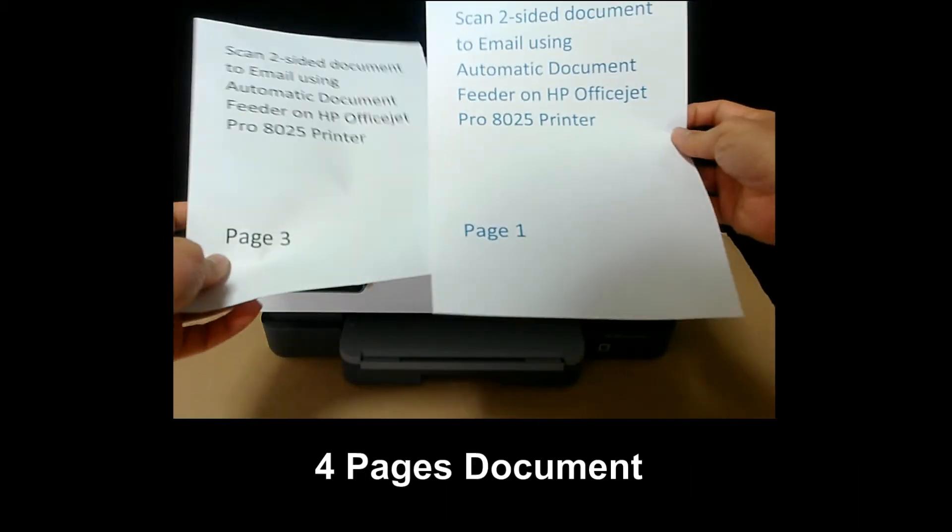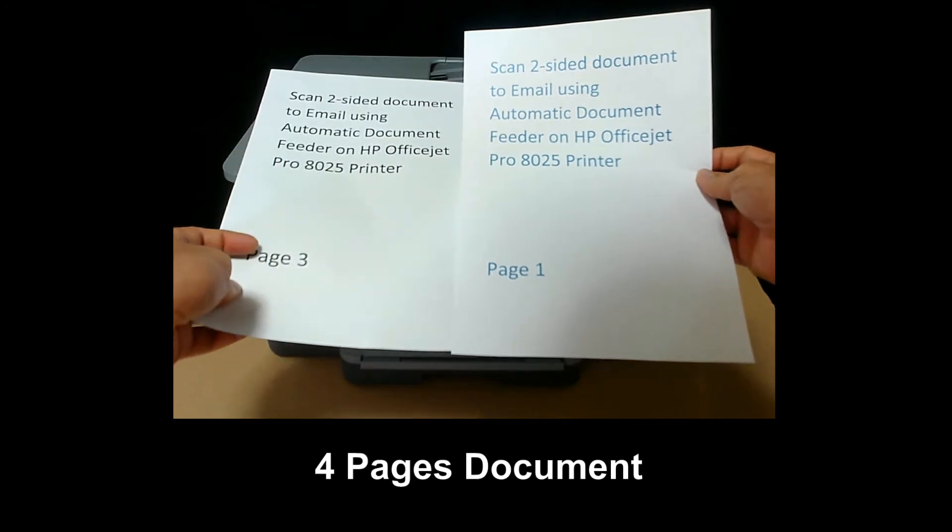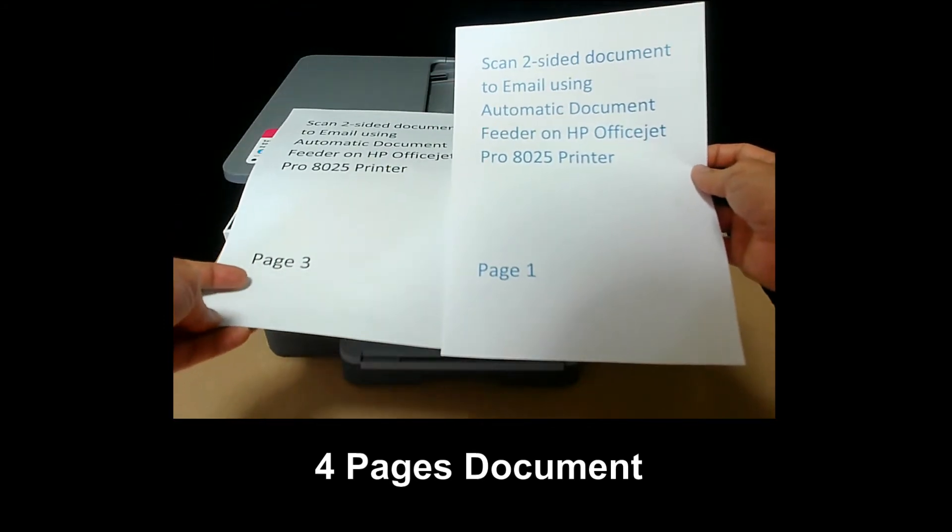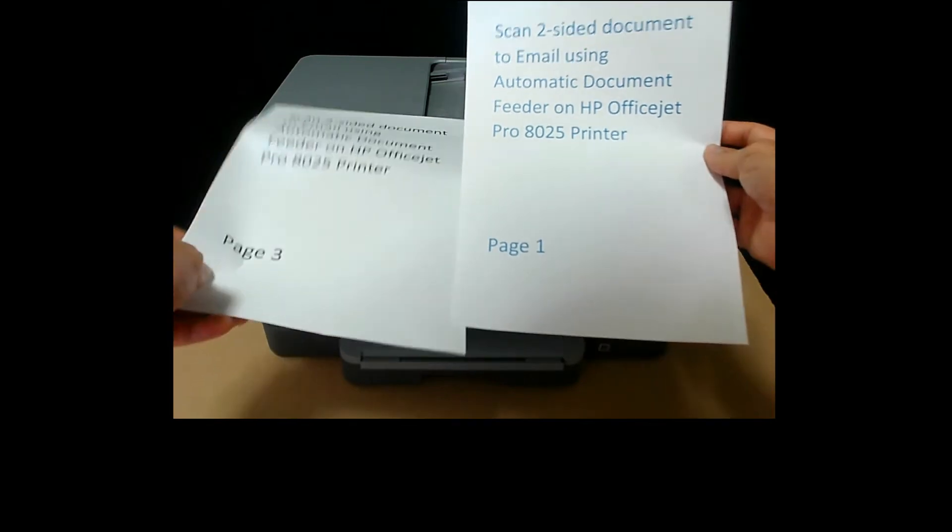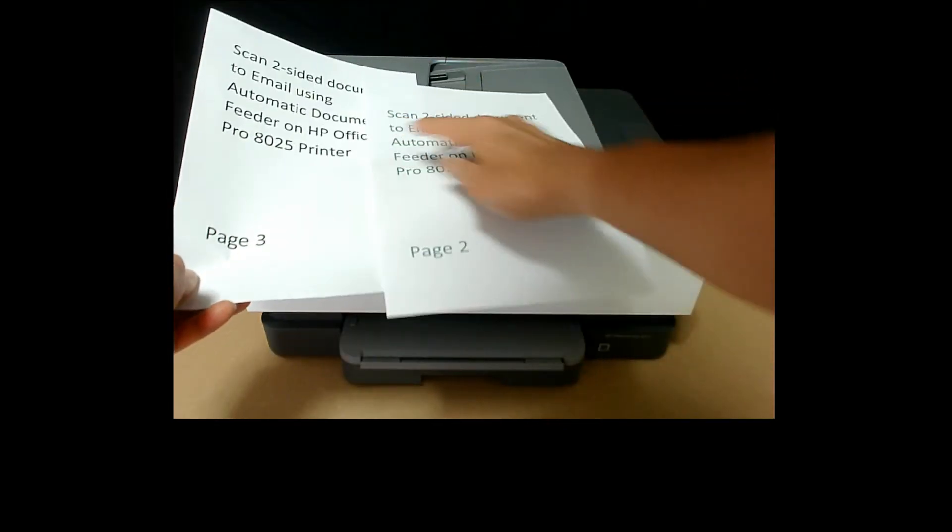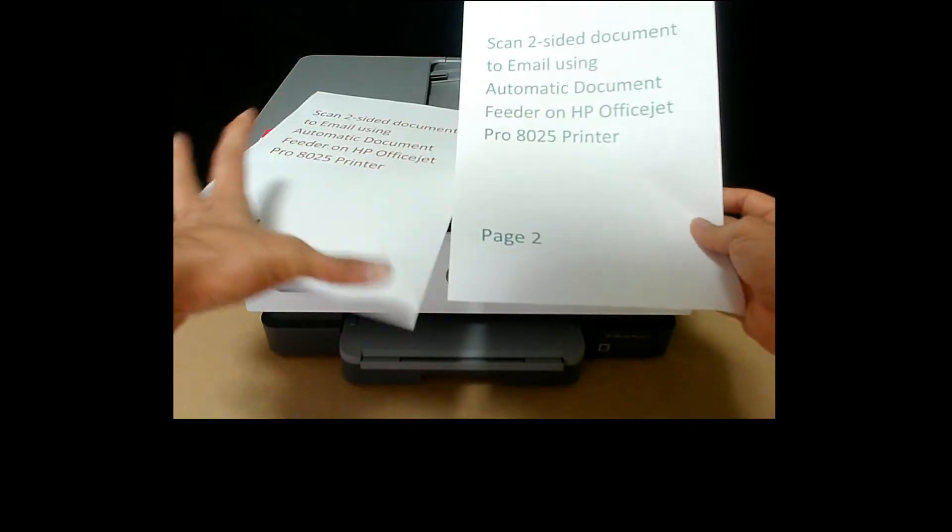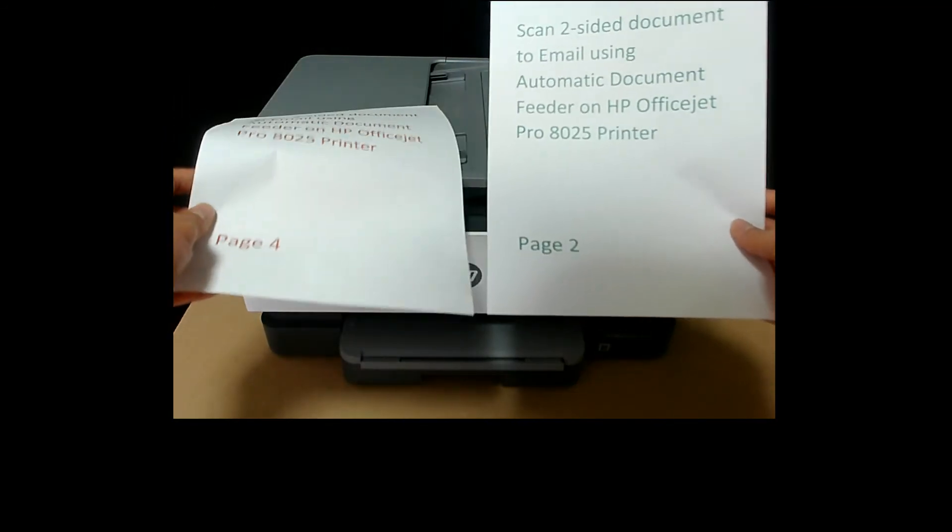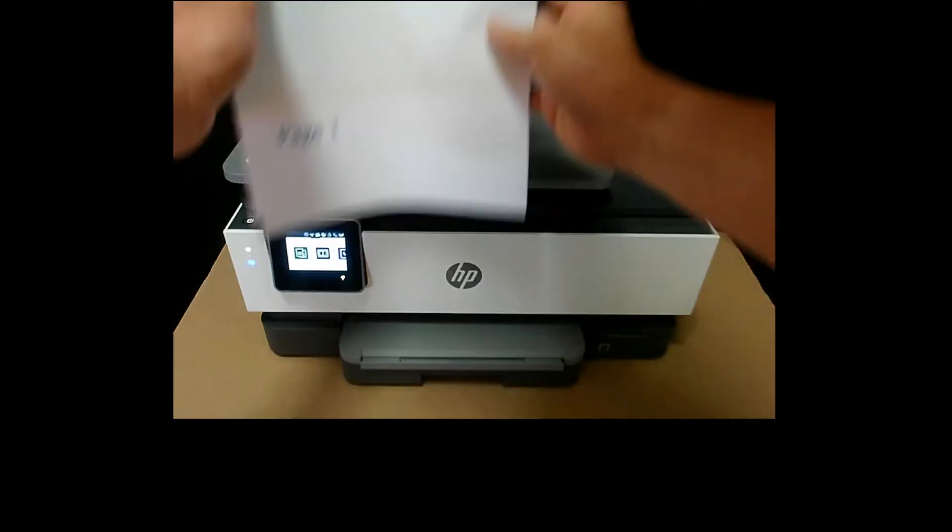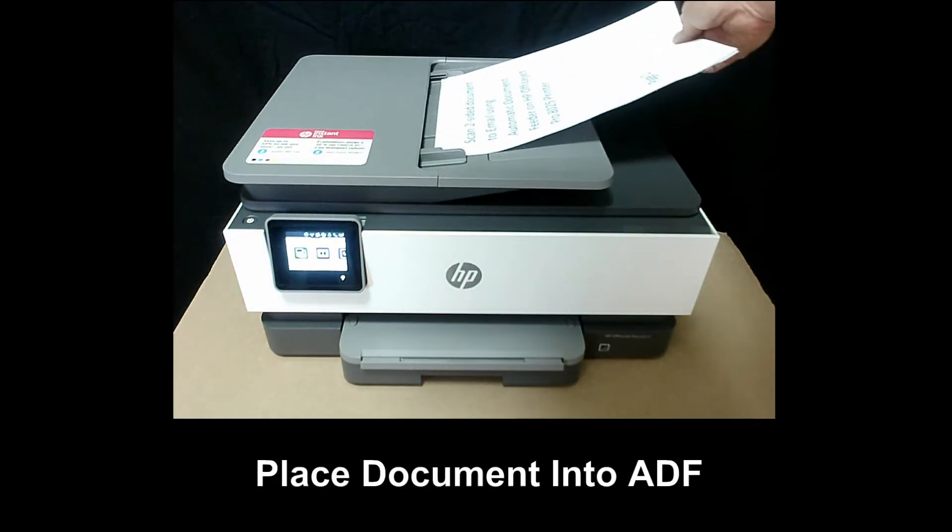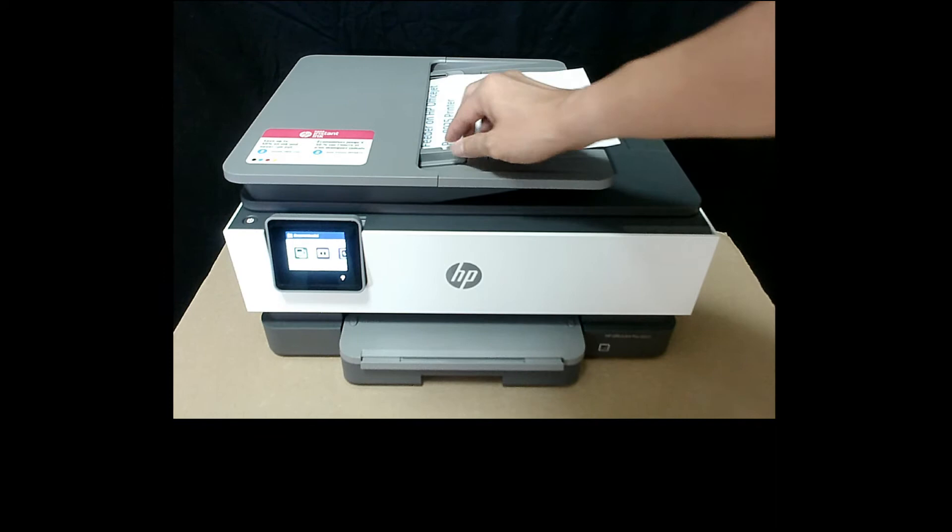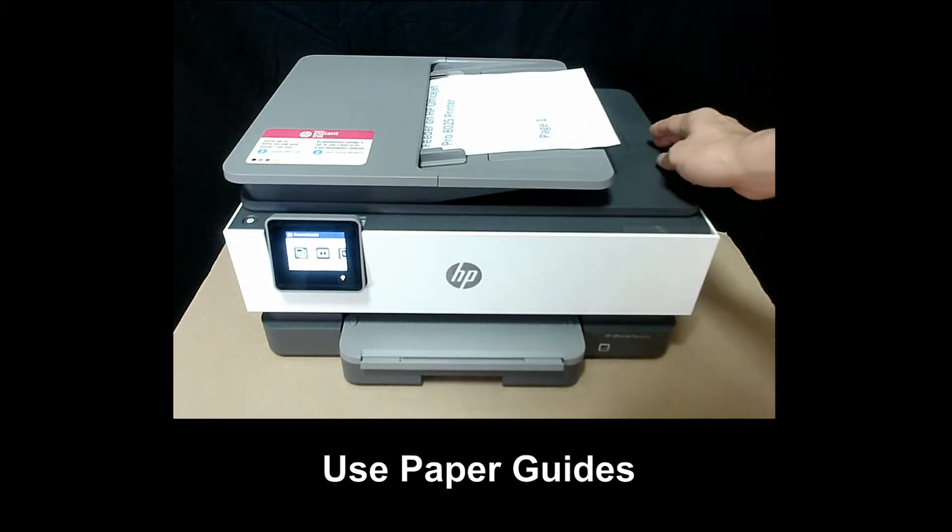So this is the four-page document that we want to scan, printed two-sided. Page one, page two, page three and page four. We will place it into the ADF as shown. Remember to use the paper guides.